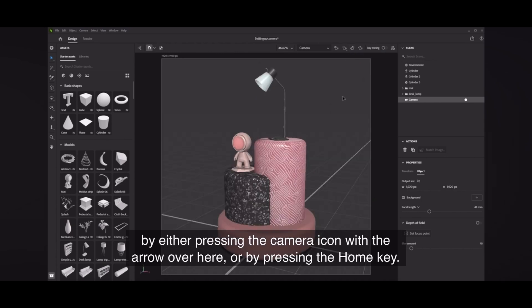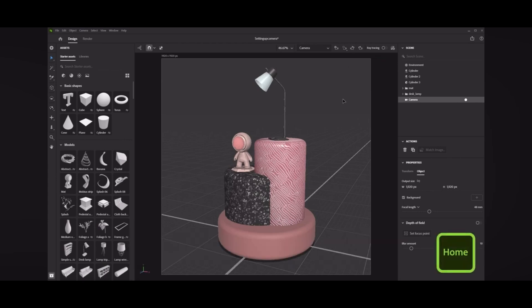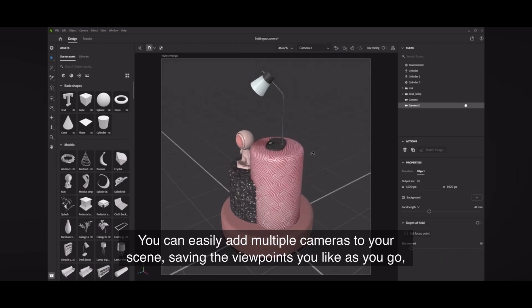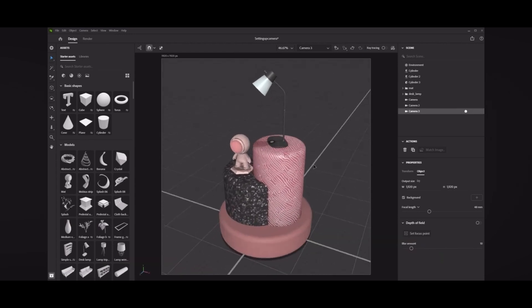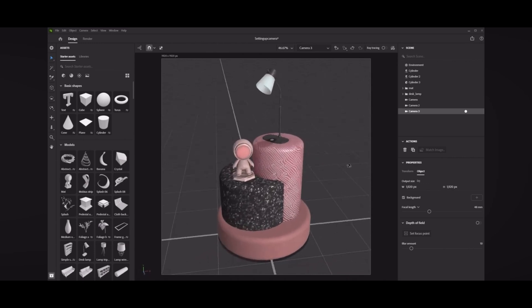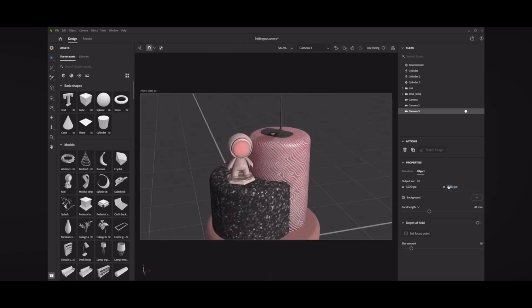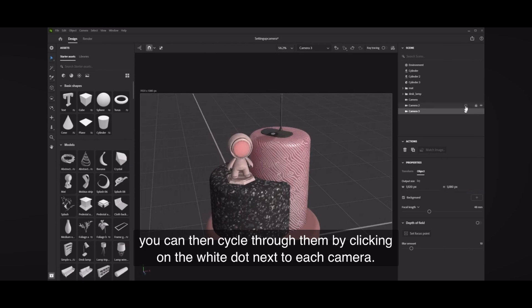You can easily add multiple cameras to your scene, saving the viewport you like as you go. You can then cycle through them by clicking on the white dot next to each camera.